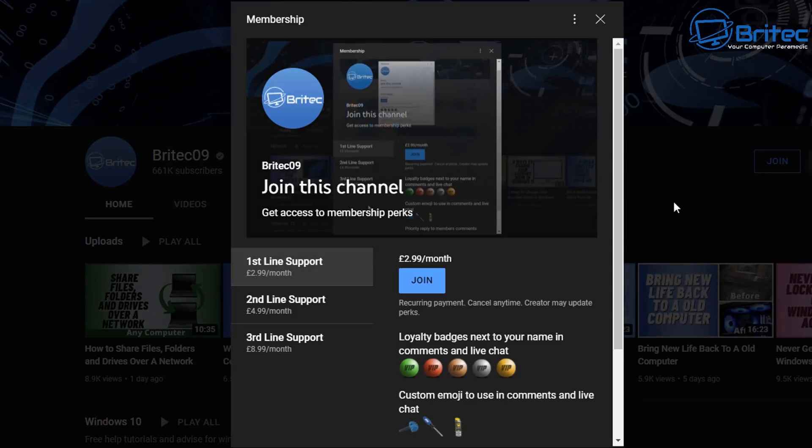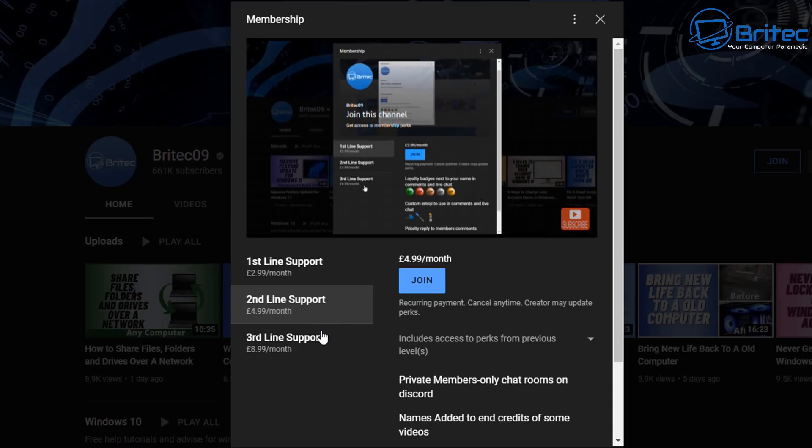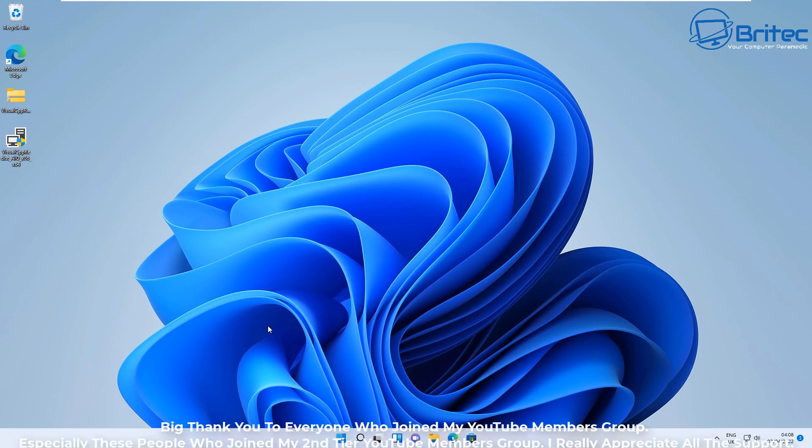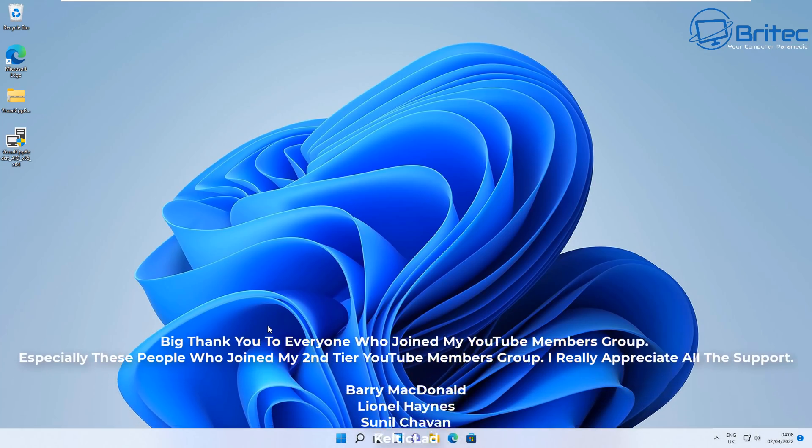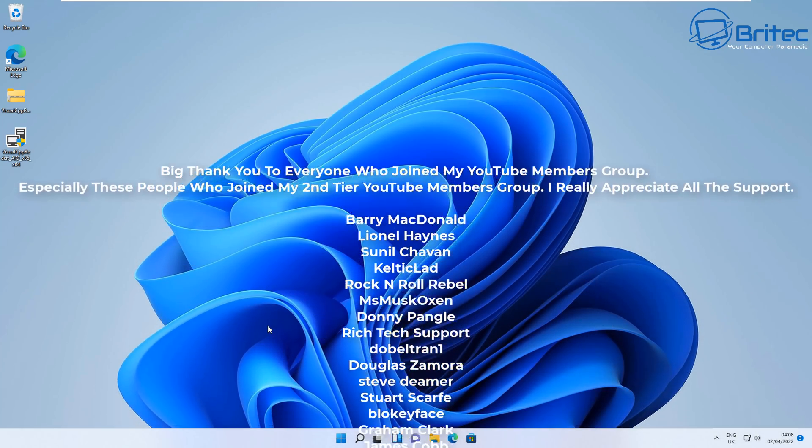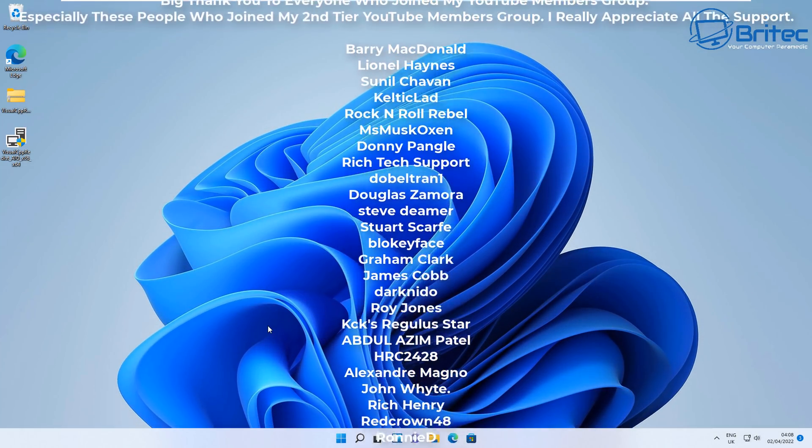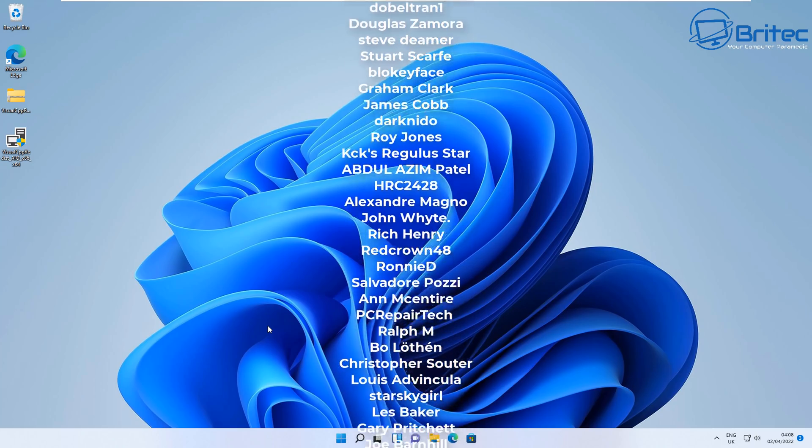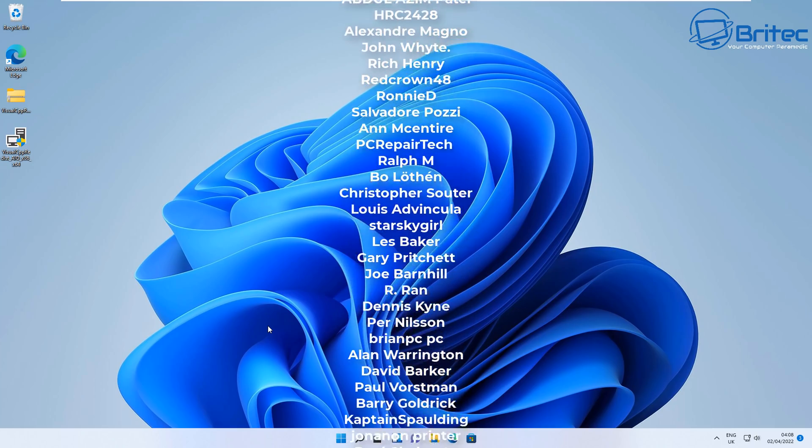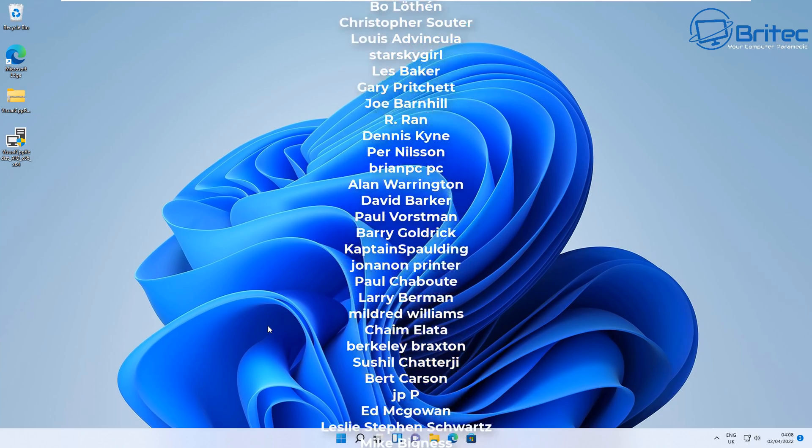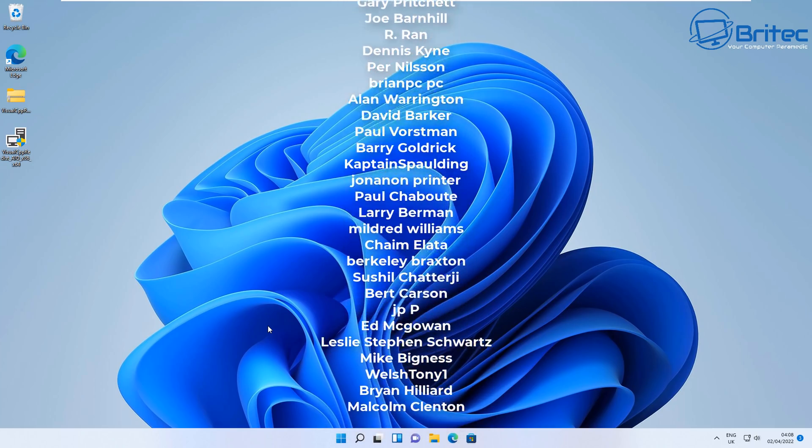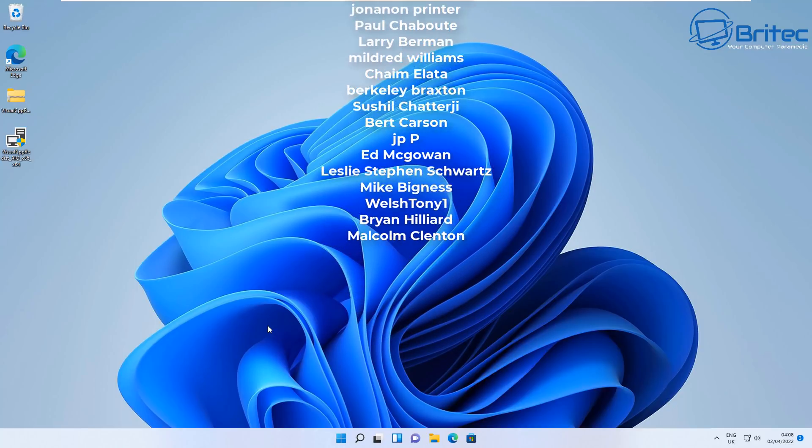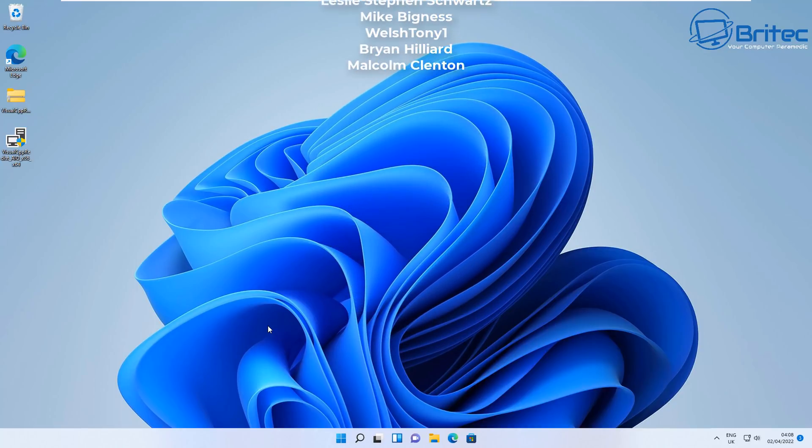If you want to show your support for a little bit of money, you can join my YouTube members group. I've got three tiers of support - it's a recurring payment and you can cancel at any time. Each line of support has different perks, so check those out. Anyway, that is going to be about it for this video. My name has been Brian from BriTechComputers.co.uk. If you want to see your name rolling up on the screen like this, then you will need to click on the join button and join my Tier 2 support group. Have a lovely weekend and I will see you again real soon. Bye for now.